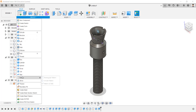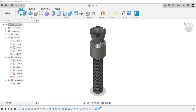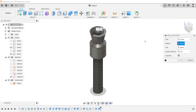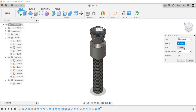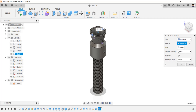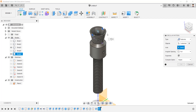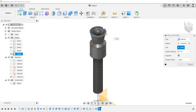Using Circular Pattern, set type as features, select the extrude feature, select the axis, and set the quantity as 4.